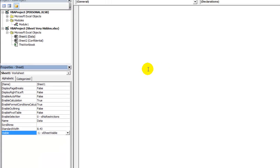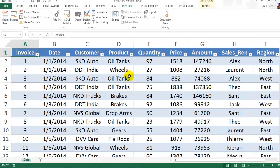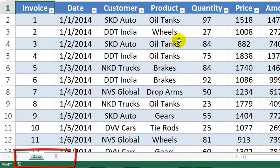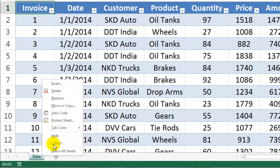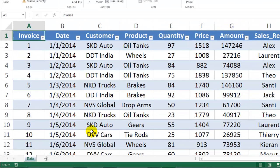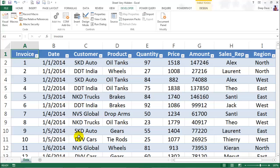Select that and go back to Excel. Notice that the worksheet named Confidential is no longer visible. Right-click on any other sheet to unhide it and you won't find it. Not many people know about this trick, so that certainly makes it a better way of hiding your worksheets.